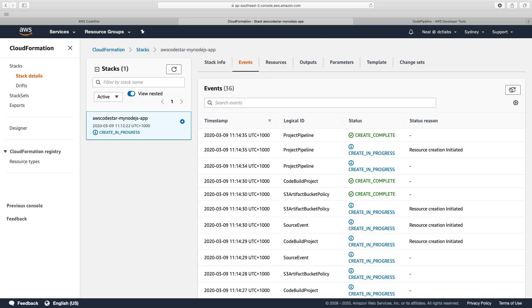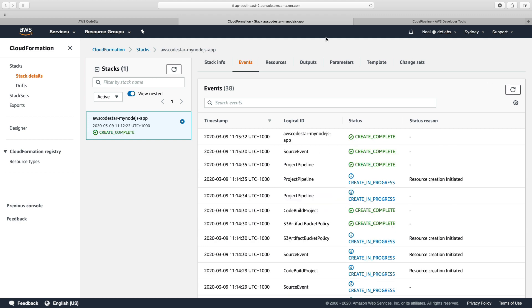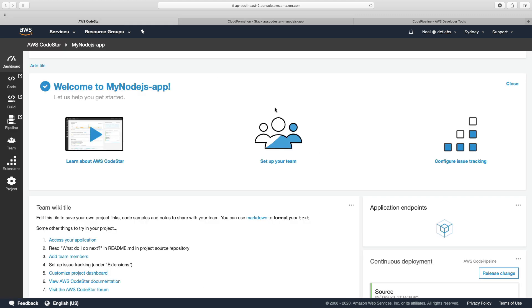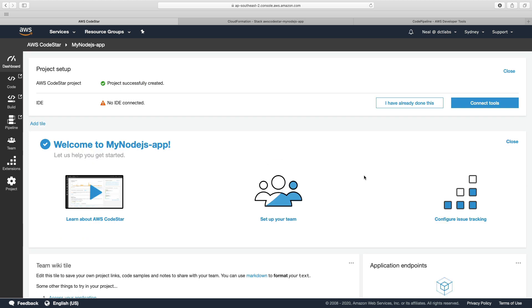So back on CloudFormation, you can see the project pipeline is in creation. So while that's still running, let's go back to the CodeStar dashboard. So we can see our project has been successfully created.